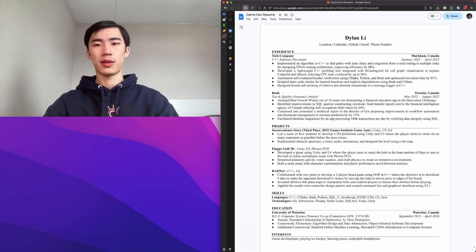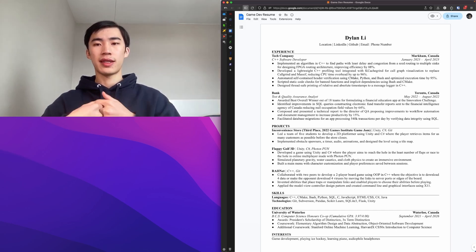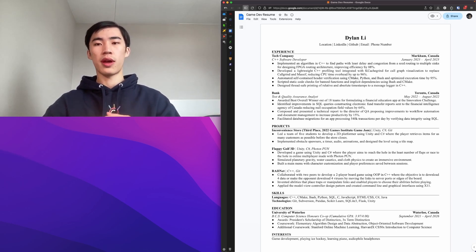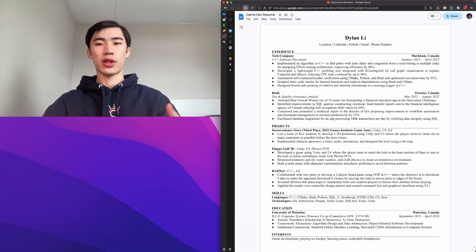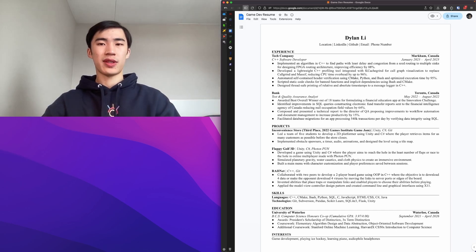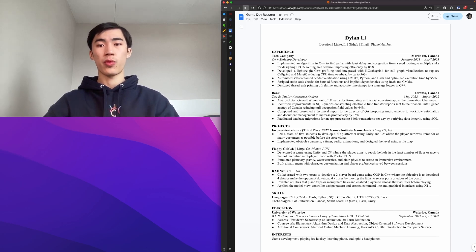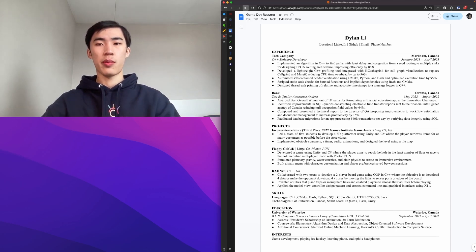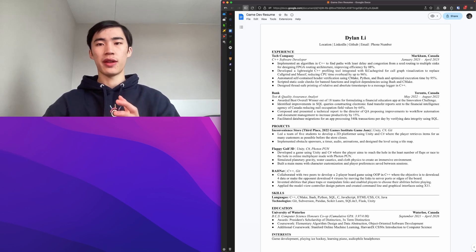Then for the bullet points, the bullet points are extremely important and you want to order them by importance, so you want the most important ones at the start and the least important ones at the bottom. Sometimes recruiters won't even go through all of your bullet points. Sometimes they'll just read the first one or two or three maybe, so definitely put the more important ones at the start.